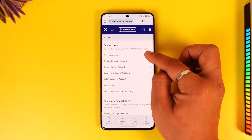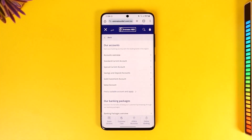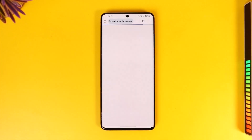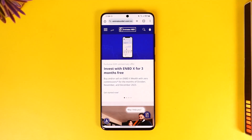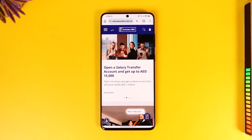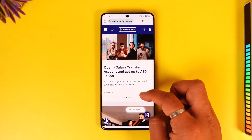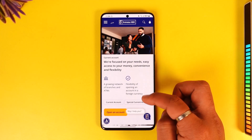Select 'Accounts Overview'. We'll look at the account options available to create — there could be a savings account, special current account, or a normal current account, depending on whatever you prefer.